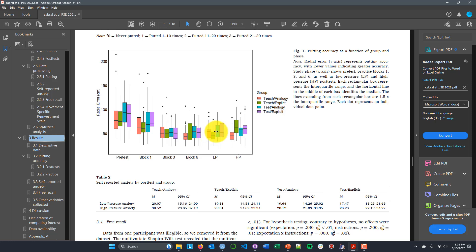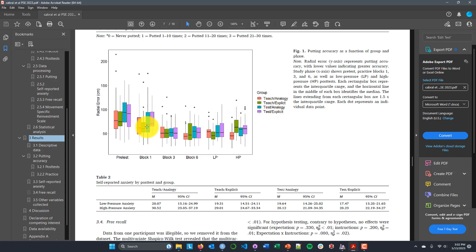In this particular experiment, they were bringing together a few different lines of literature to create a fairly complicated analysis with four different groups: groups who learned under expecting to teach, groups who learned while expecting to be tested, and that is crossed with learning with analogical instructions versus learning with explicit instructions. This is where the expecting-to-teach literature meets the explicit learning literature, combining those two factors to see if we can create beneficial expectations to teach under high-pressure conditions. We're going to be building up this design throughout the next series of videos and showing how we can simulate the three-way interactions that these authors predicted.